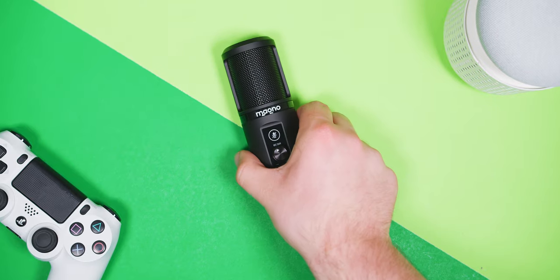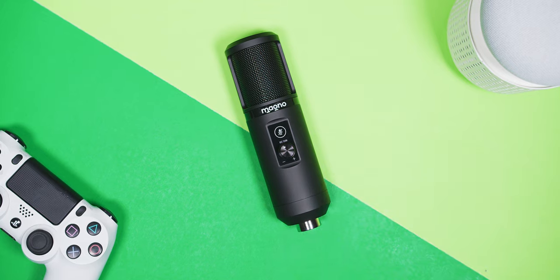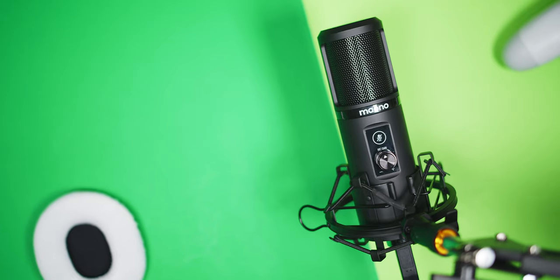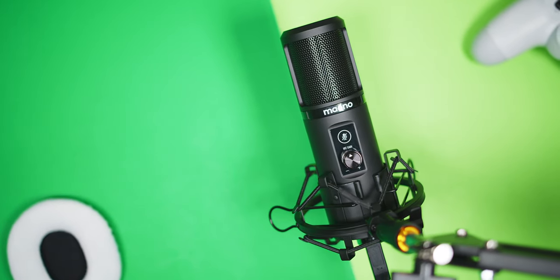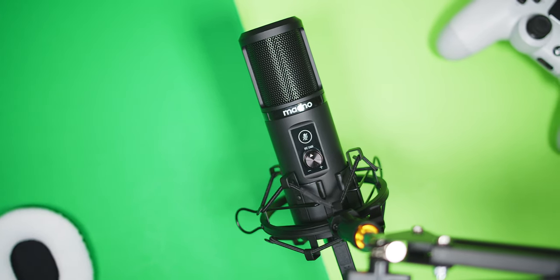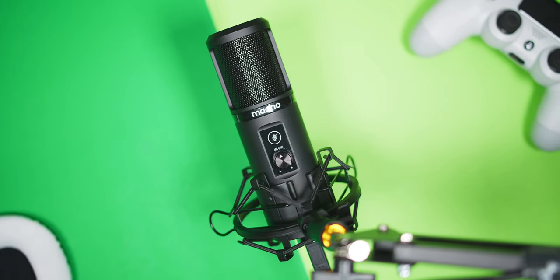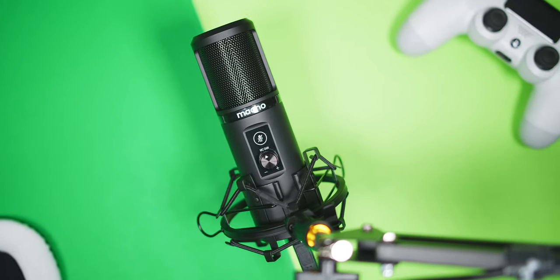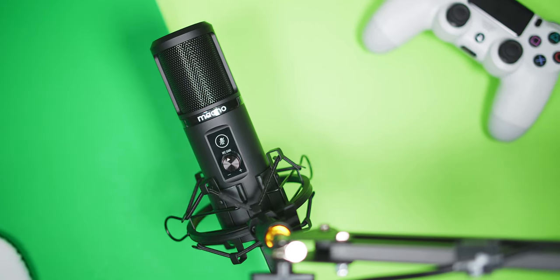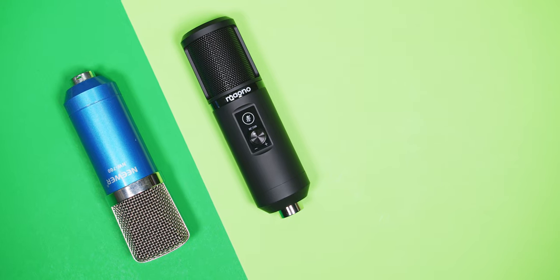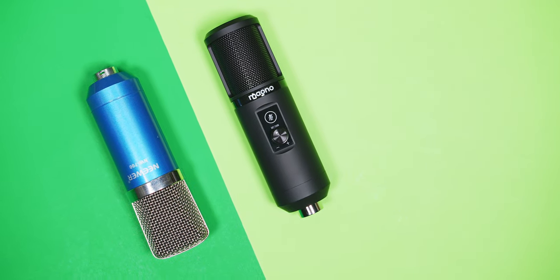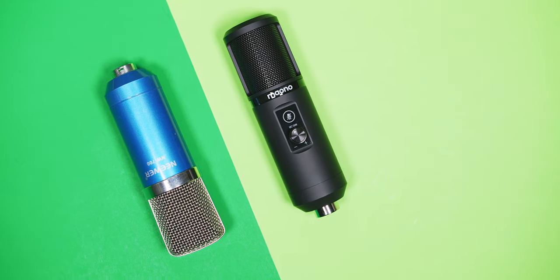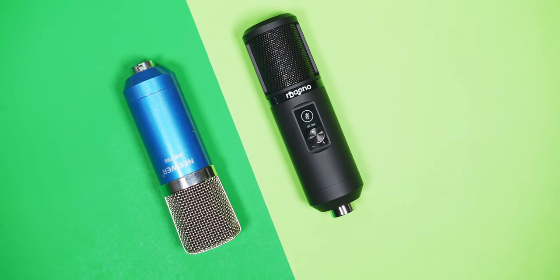But today, I will be covering a microphone that is considerably more expensive than either of those two. At around $80 USD, the Maono PM421 is a USB plug-and-play condenser microphone that also comes with everything else you'll need for a pretty decent audio setup in the box. But does this microphone justify the higher price? And can it replace my Neewer NW700 setup as my daily gaming microphone?